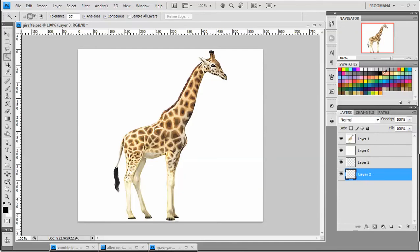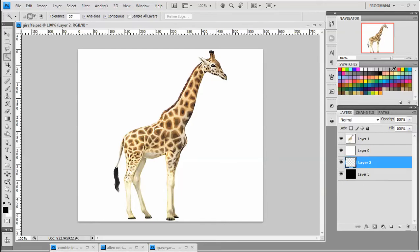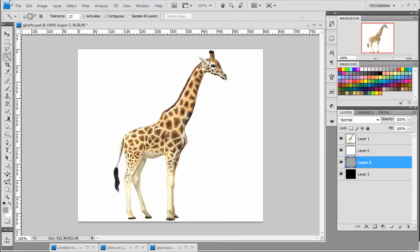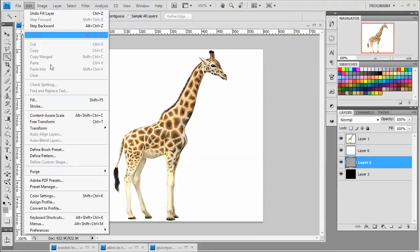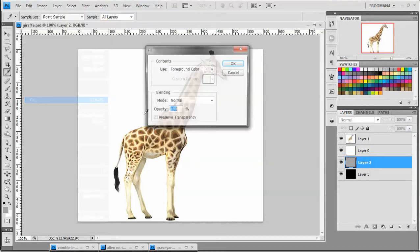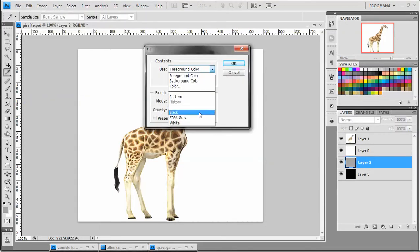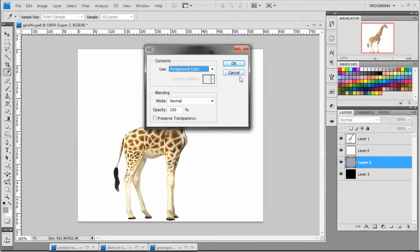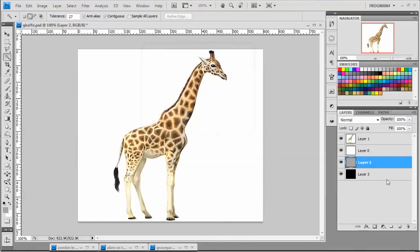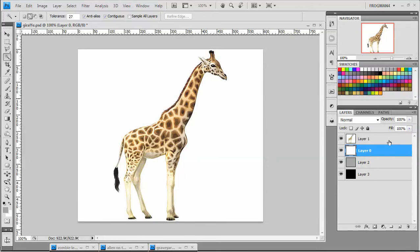And we're going to fill one of those layers with black, one of them with 50% gray, which is this last gray in your swatches here. And you can also do that through Edit, Fill, and then choose 50% gray here. Either way it works. And I'll show you why we do that in a second.